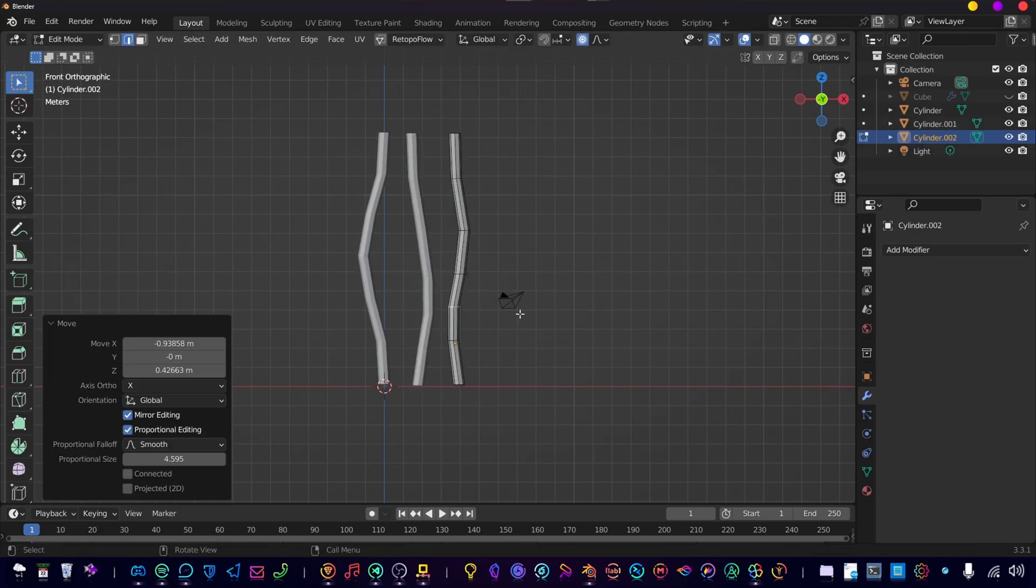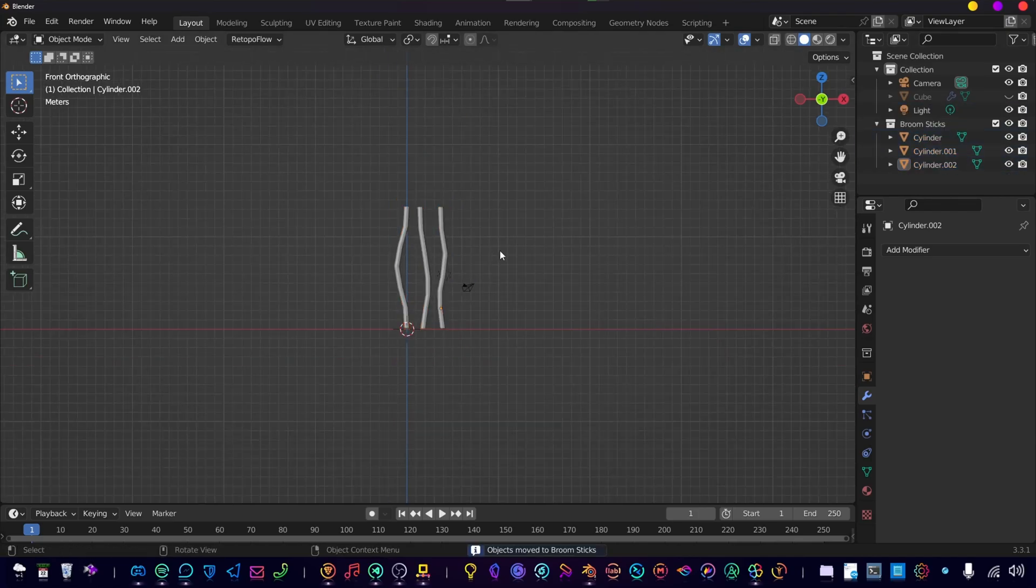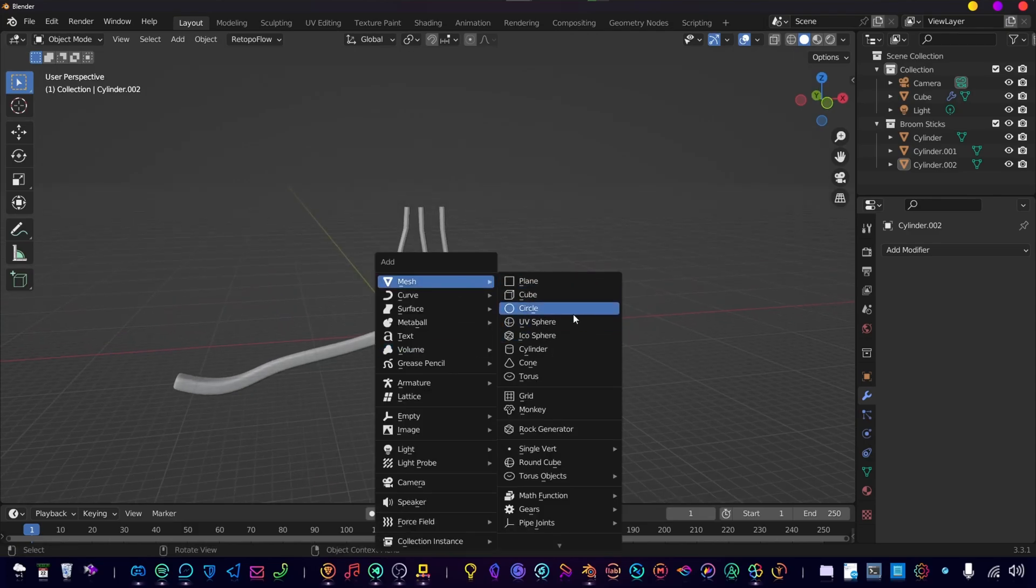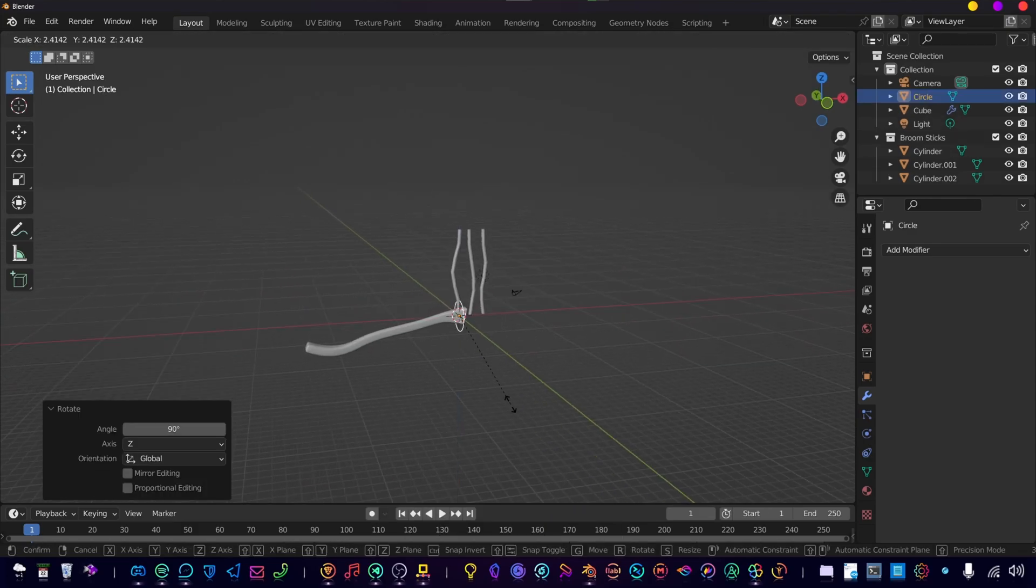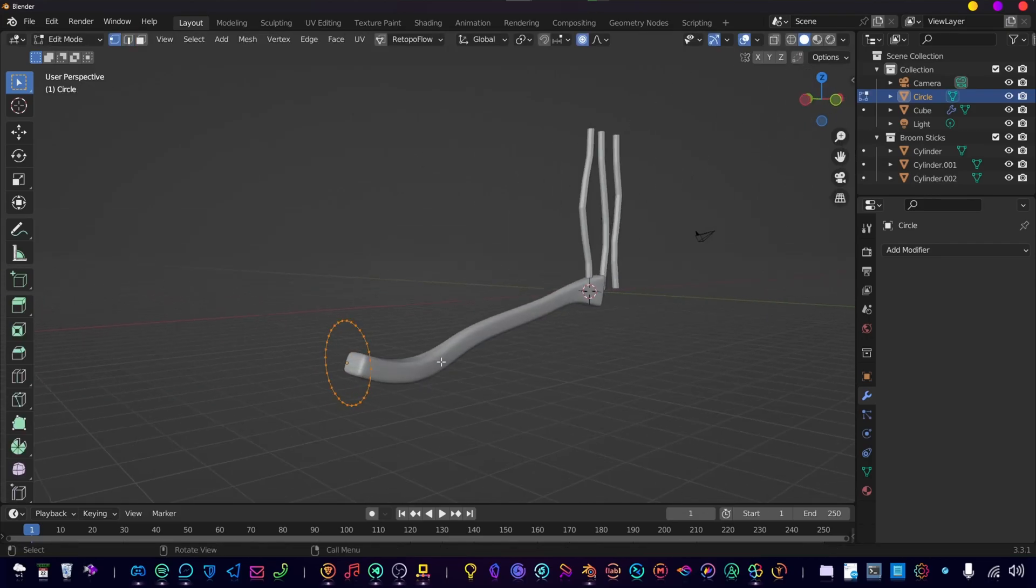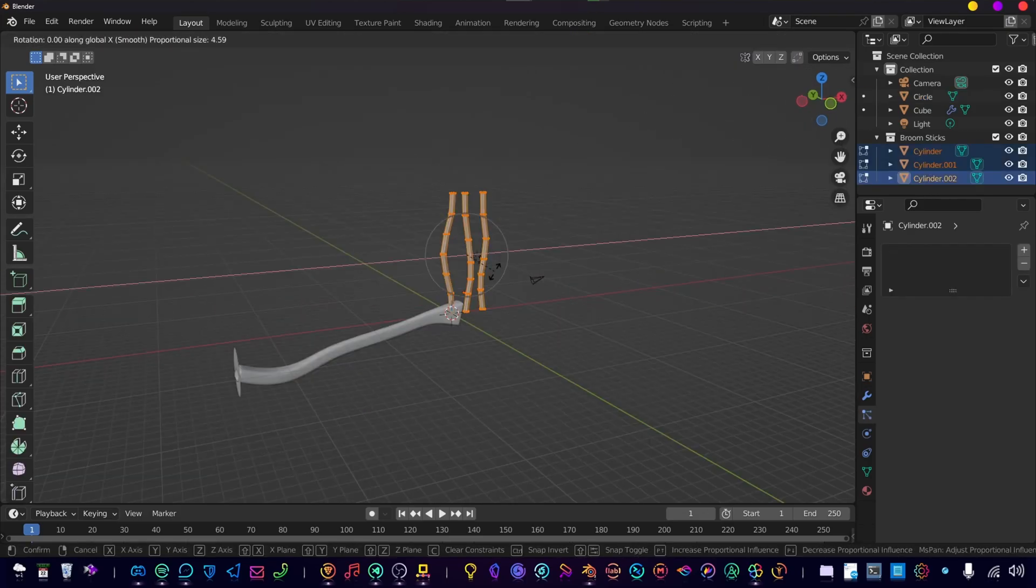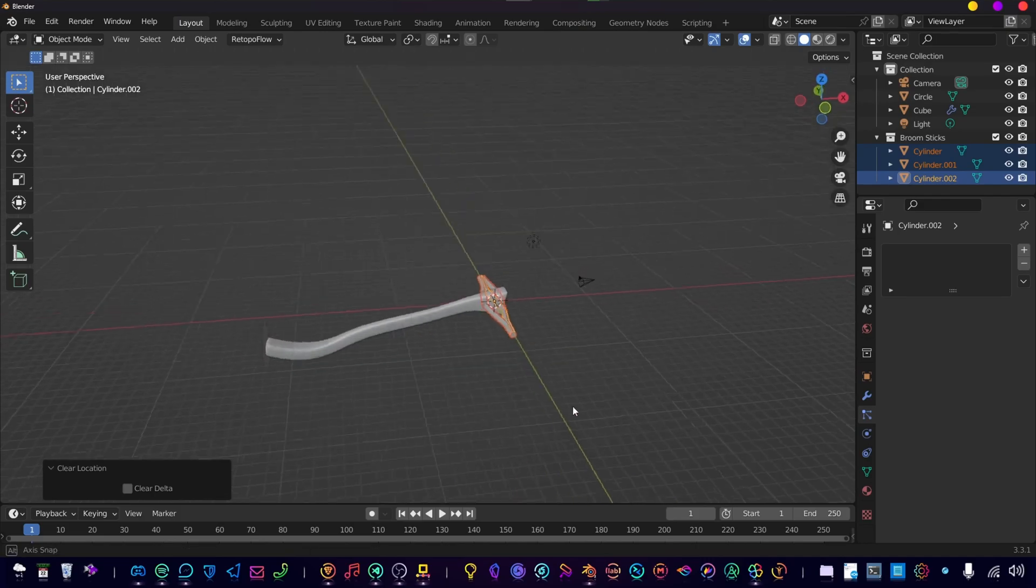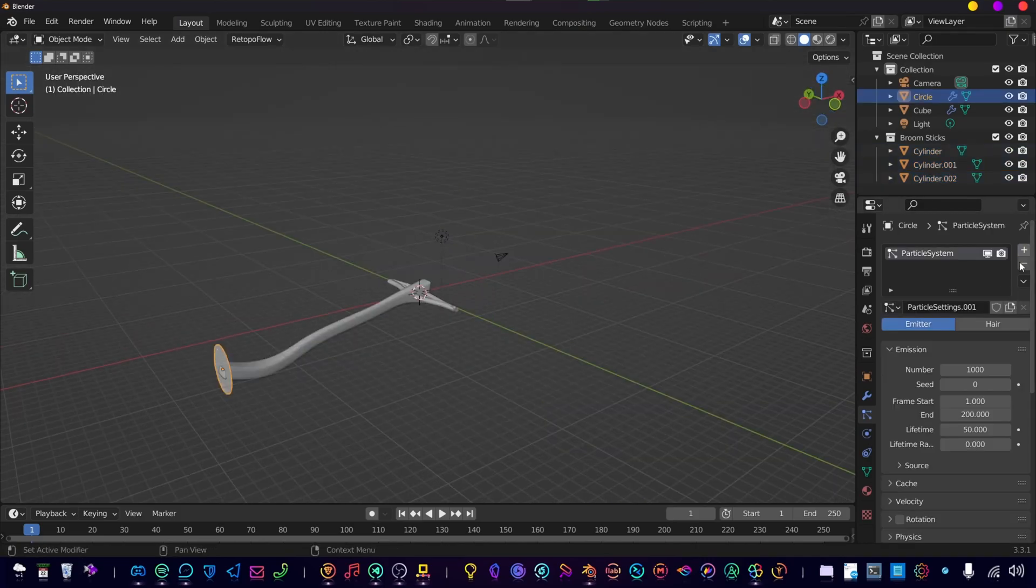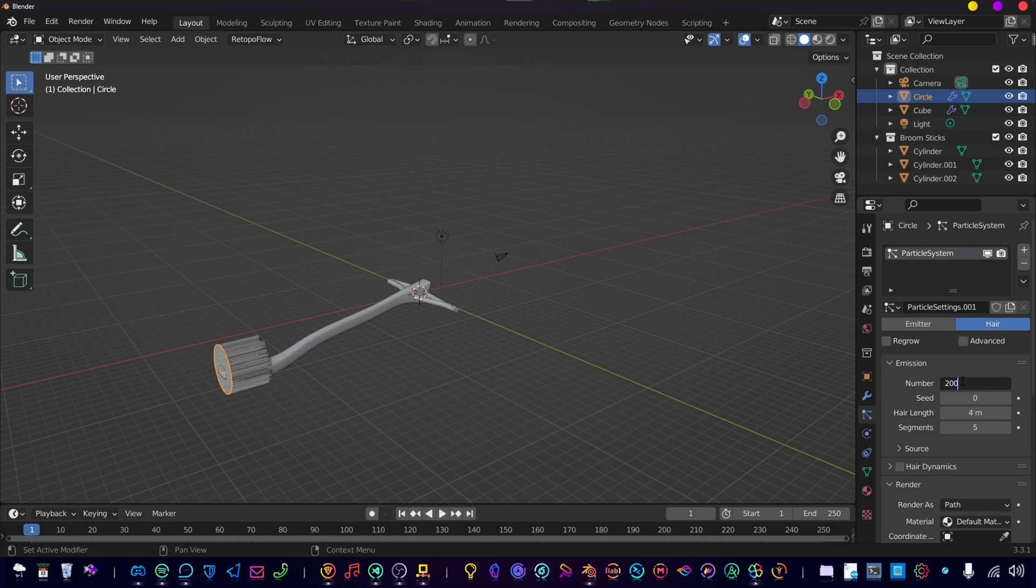Add these to a collection called broomsticks. This is going to be important for the geometry nodes. Next is adding a circle mesh and filling up the face.